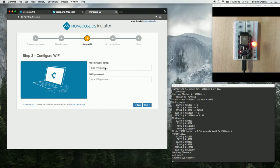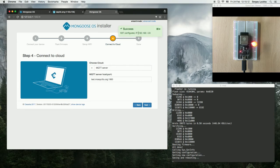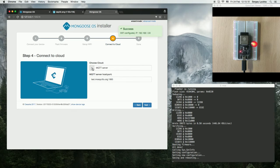Now, let's configure Wi-Fi on it. This is the IP address we've got: 1.33.